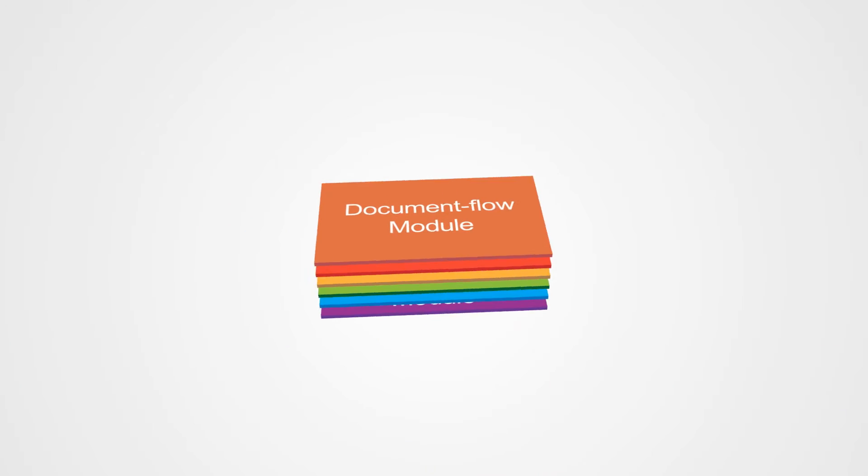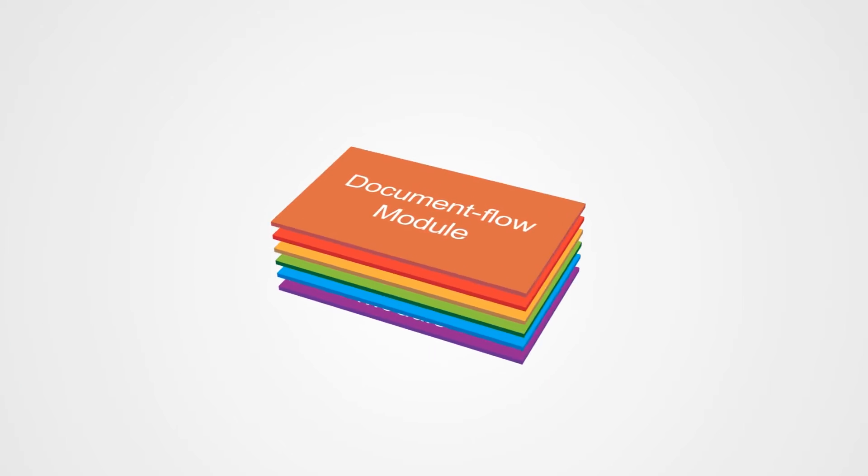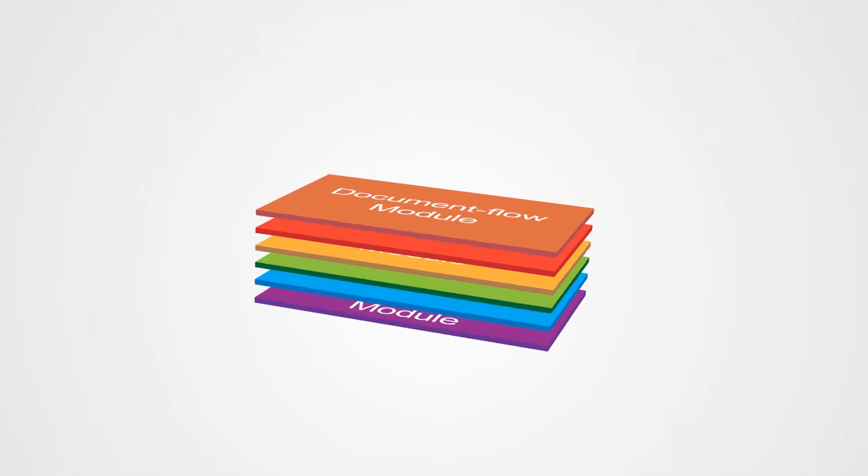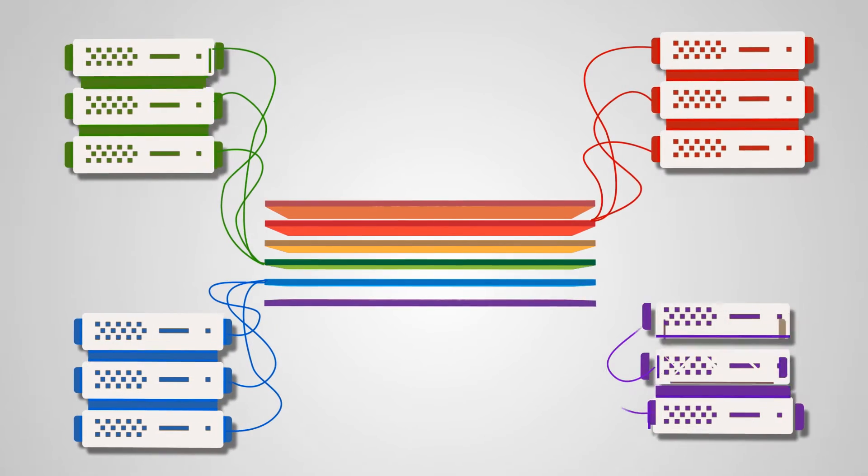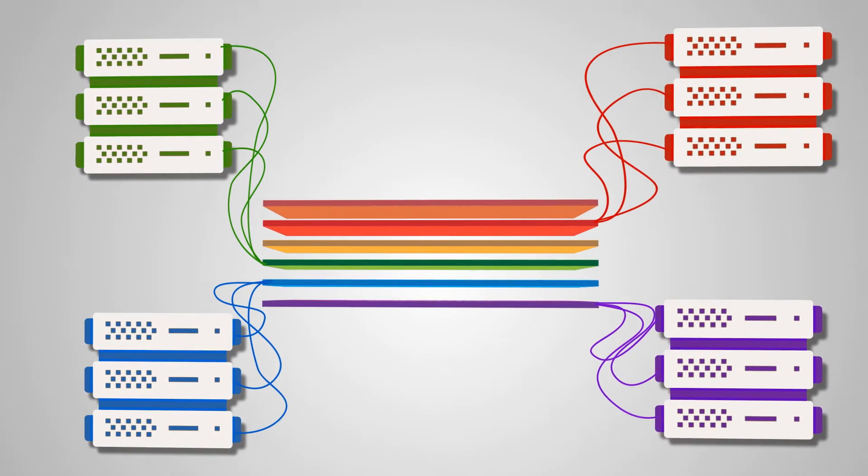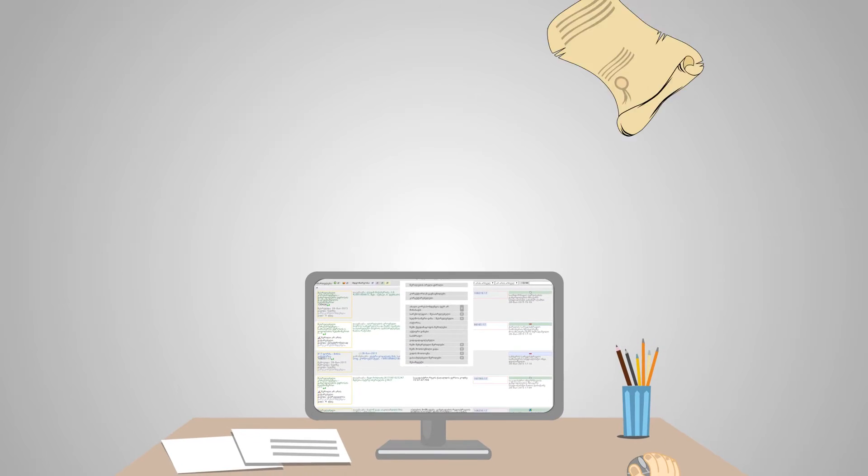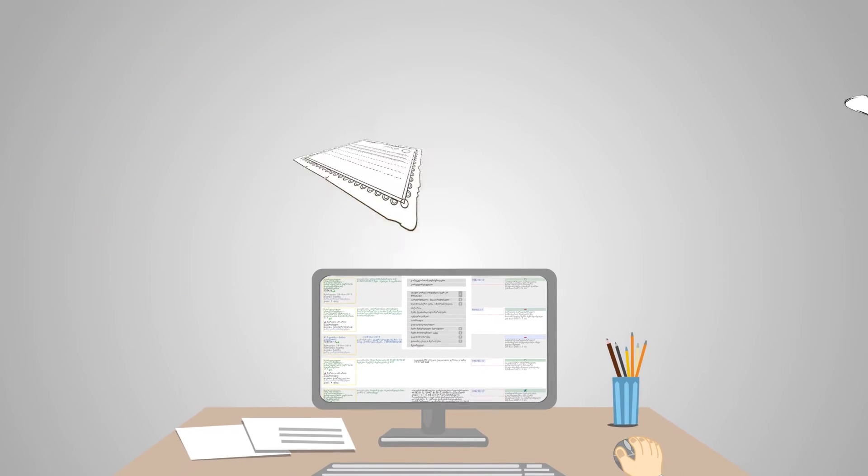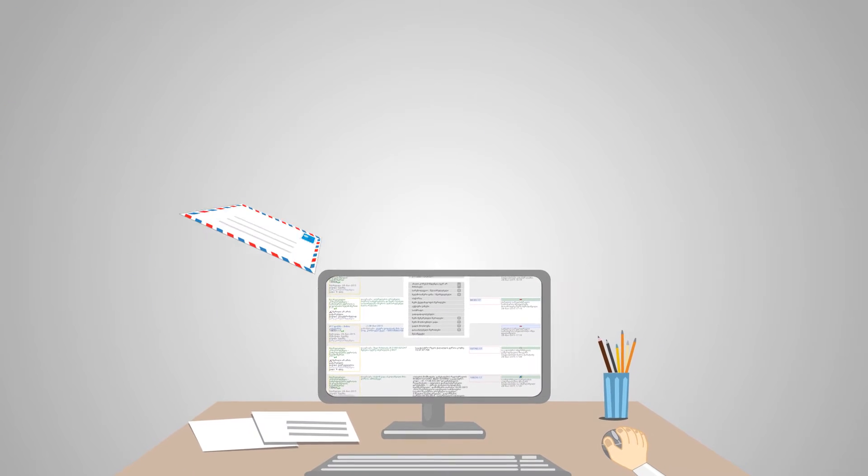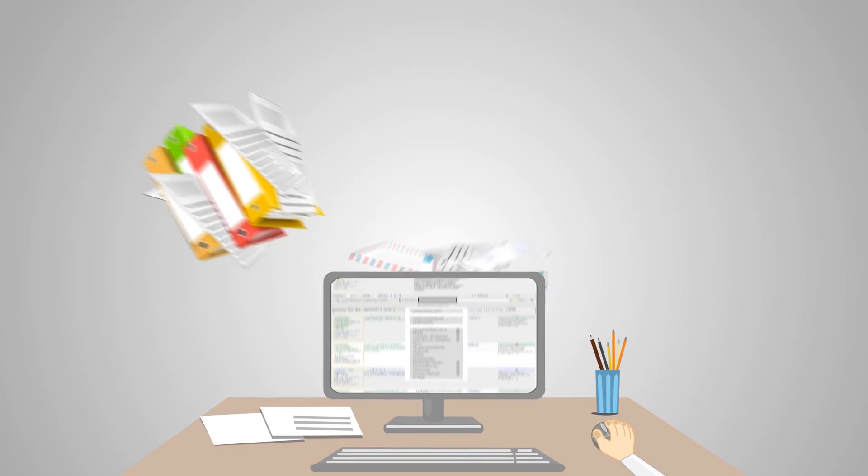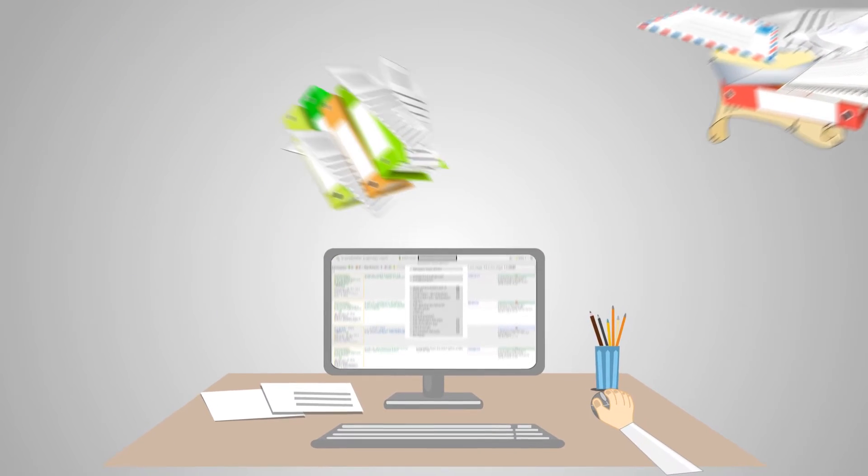Document flow module parameters are flexible to get adapted with the business process of various organizations. The module allows for the archiving of old letters and any documents, including the historic ones, are easily searchable.